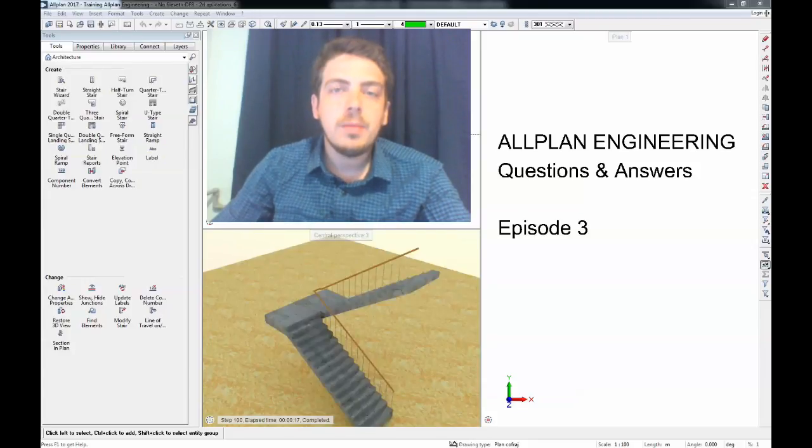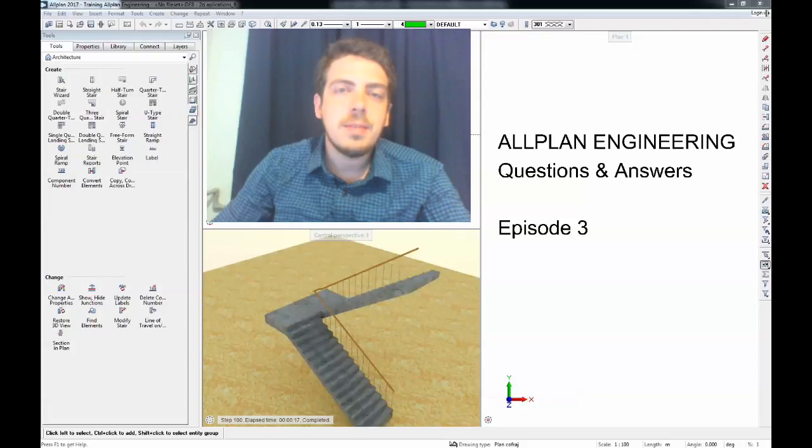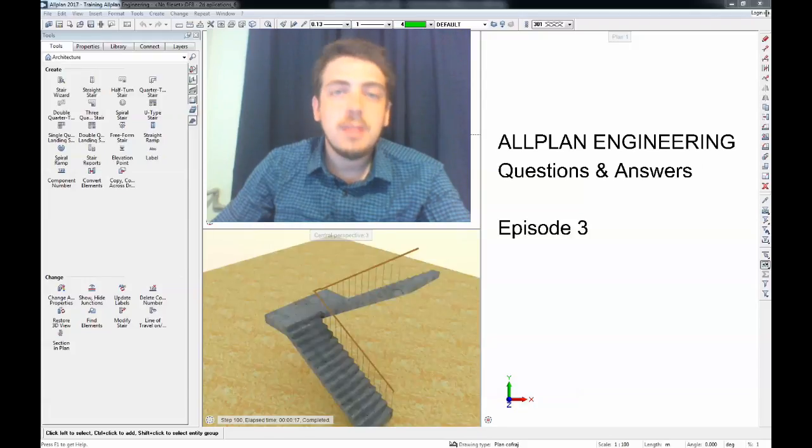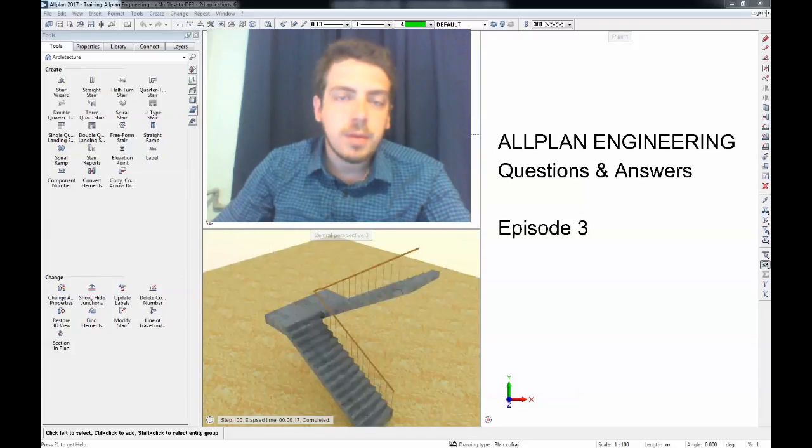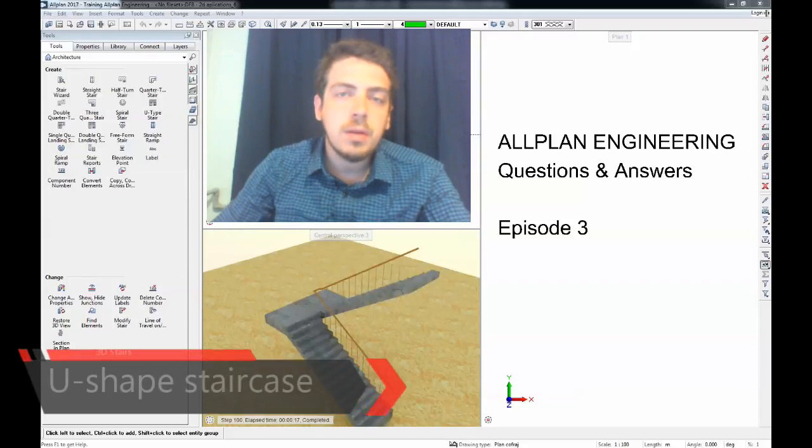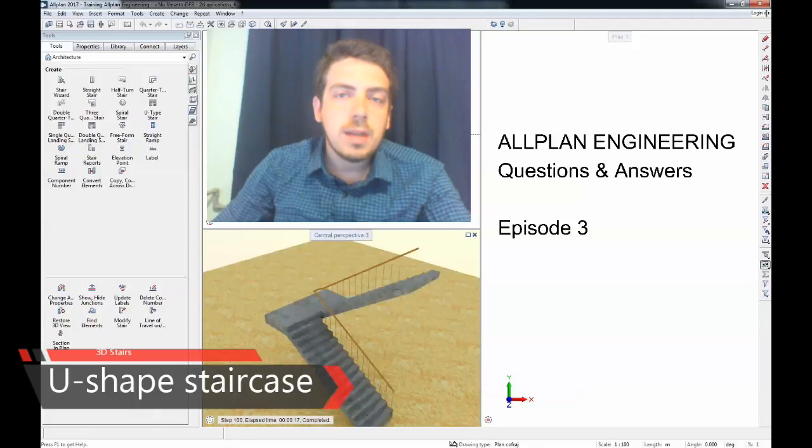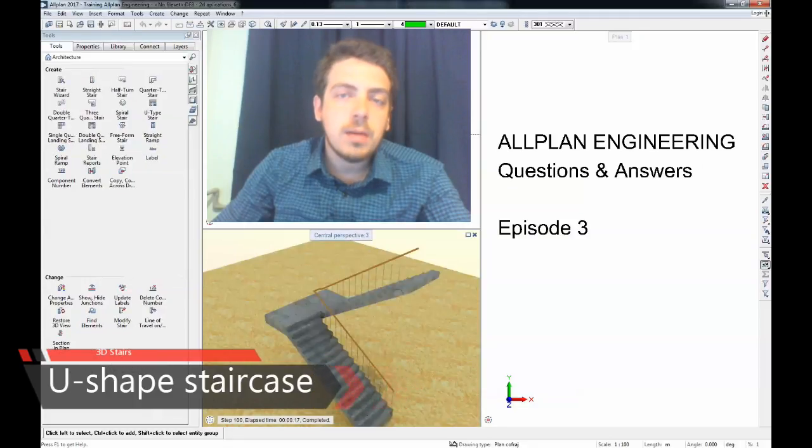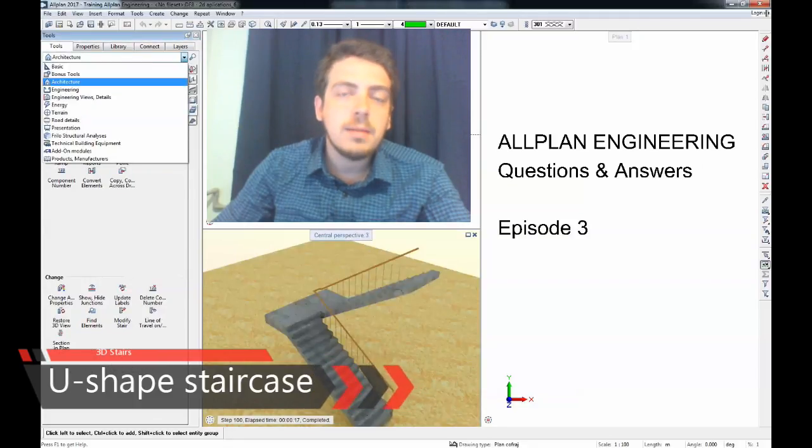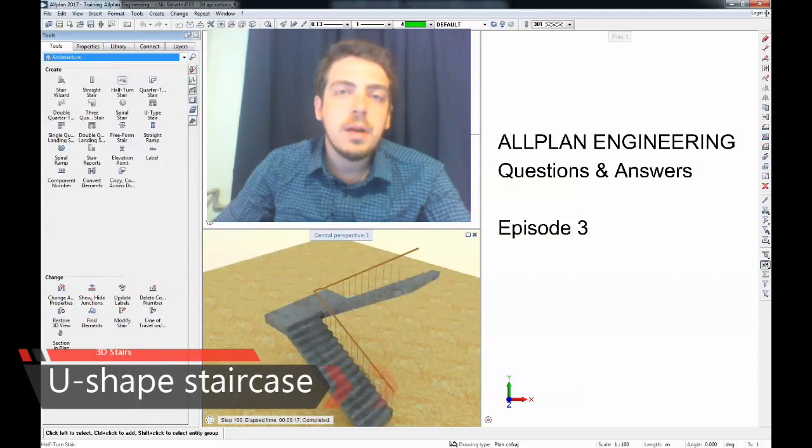Hello and welcome to Allplan Engineering questions and answers episode 3. In today's episode I'm going to answer a question from one of the subscribers: how to model U stairs or dog leg shape stairs.